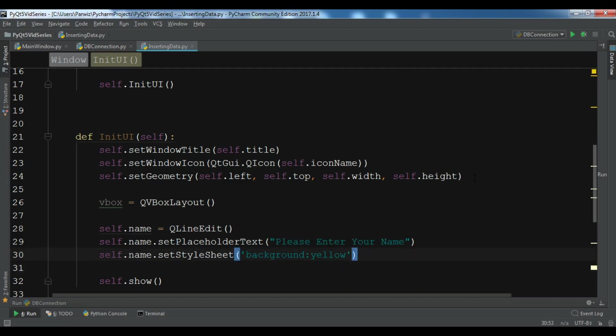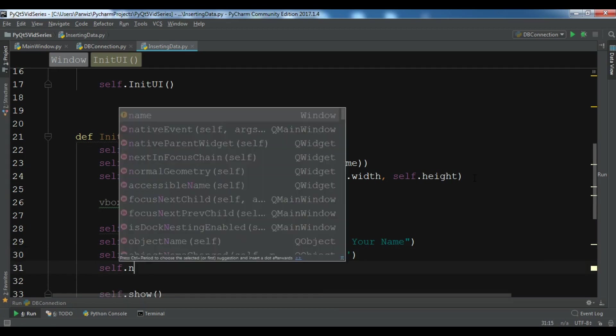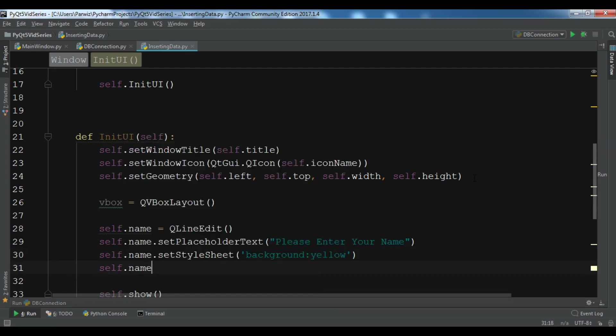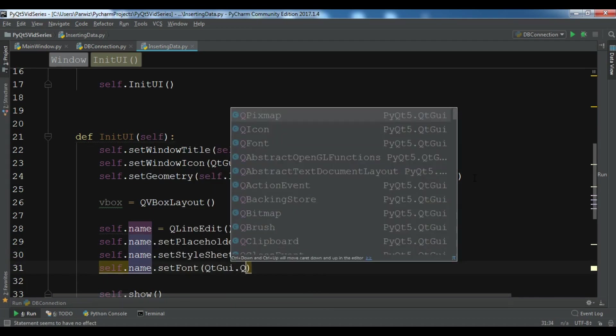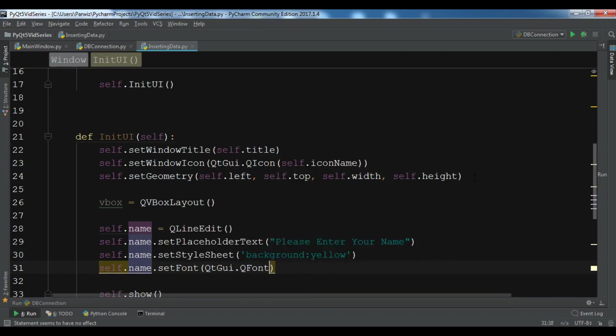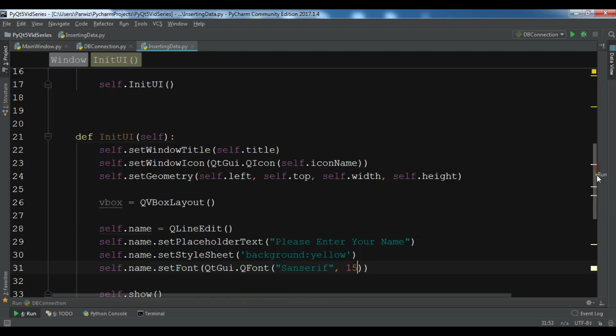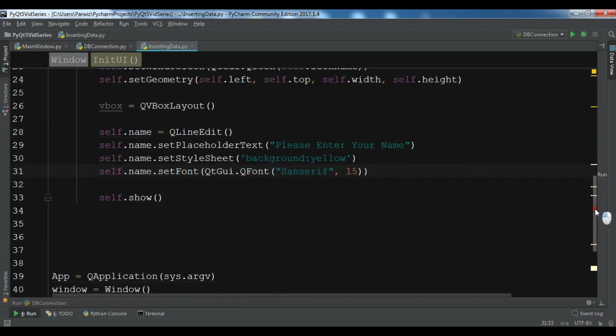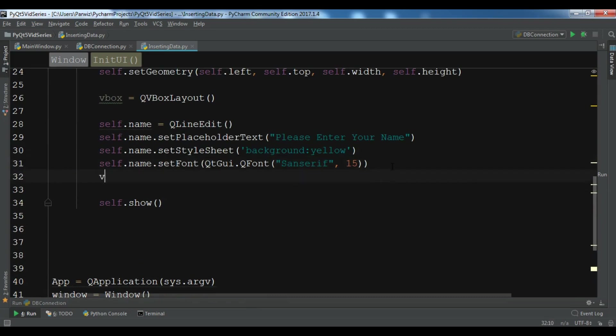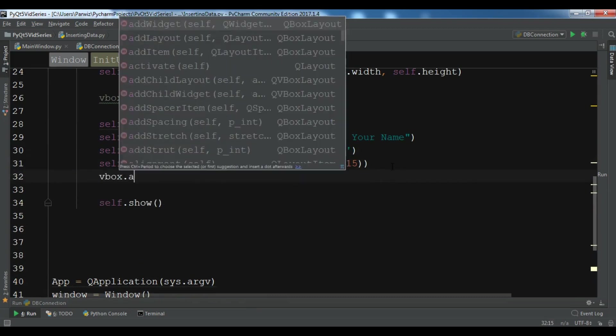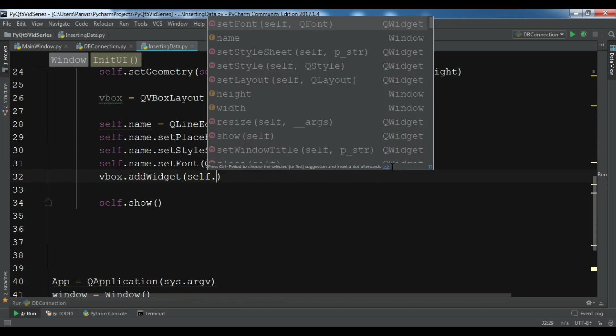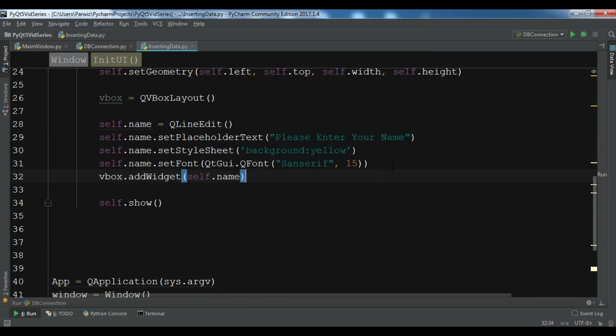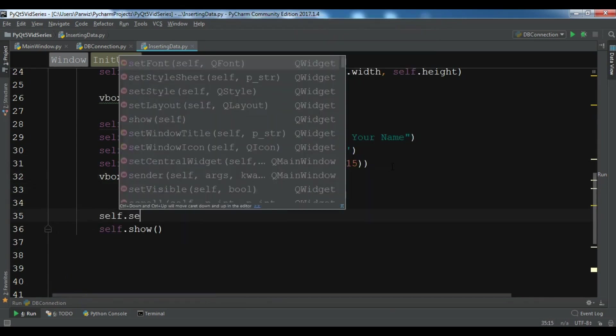Self.name.setFont QFont, and you can give your font types, sans serif and the font size 50. So this is for the first one. Let me add it to the VBox layout: vbox.addWidget self.name, and set your layout self.setLayout to the VBox layout.